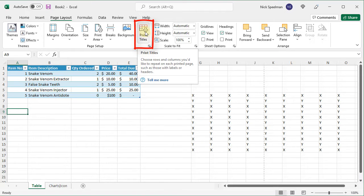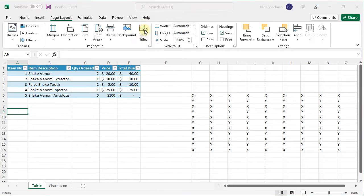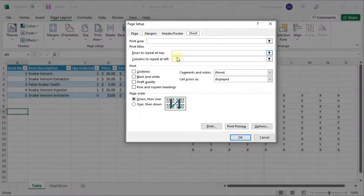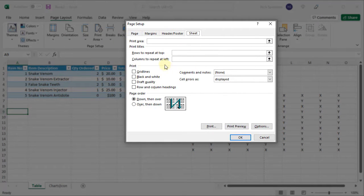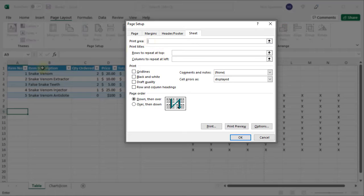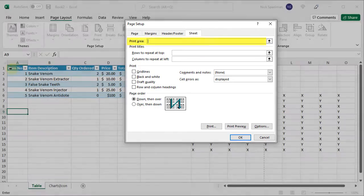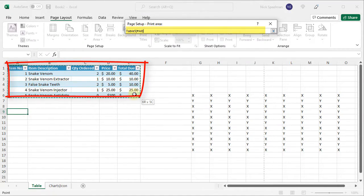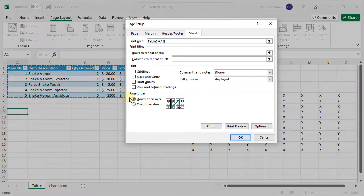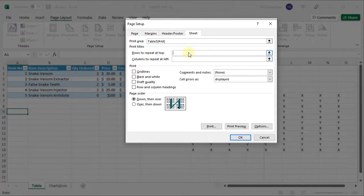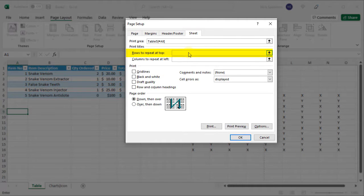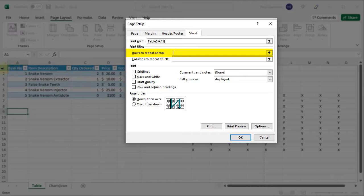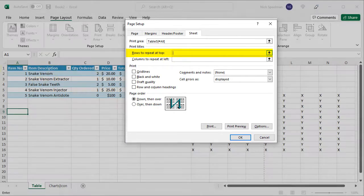Print titles lets you print titles. So if I open this up it opens our page setup box. We've seen this before. Here I can define a print area again. So let's limit it to just my table. If I want to repeat rows at the top when I'm printing, so if I have 500 rows and I want to make sure my header row repeats every time, I can do that here.